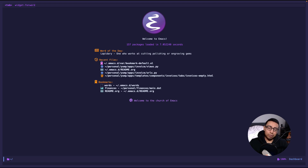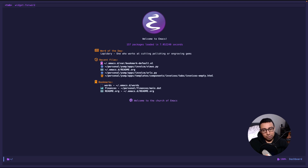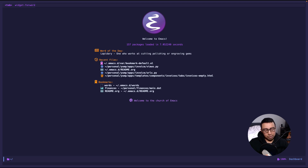Welcome to another video in the Emacs Goodies series. Today we're going to be talking about something called SQLite mode. This mode is only available in Emacs 29 or later, so if you're on an older Emacs you won't be able to use this, but you'll be able to see one of the goodies available in Emacs 29 or later.